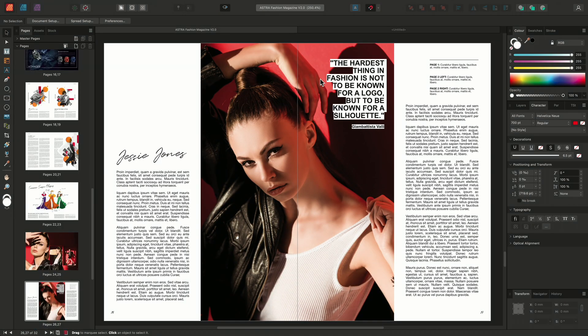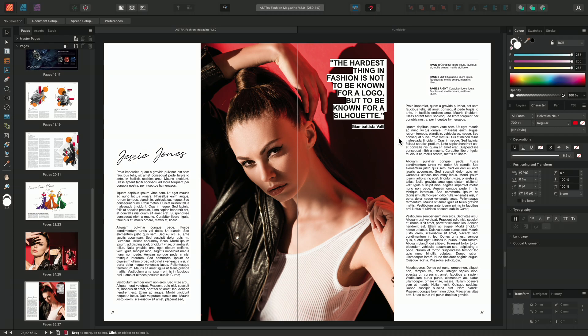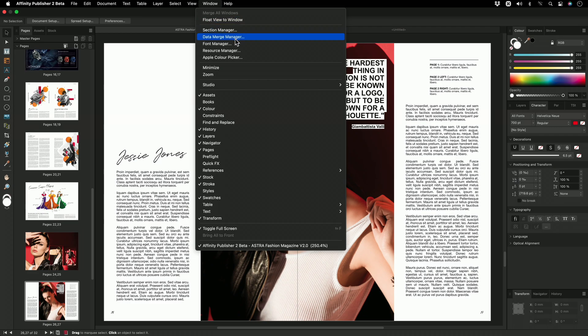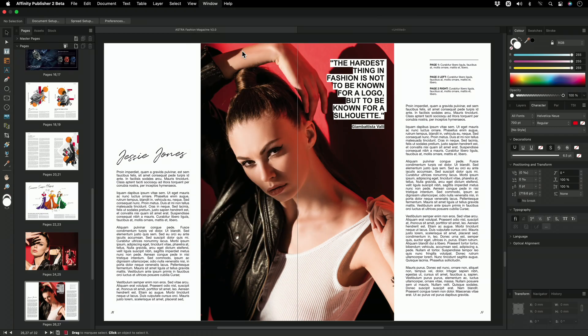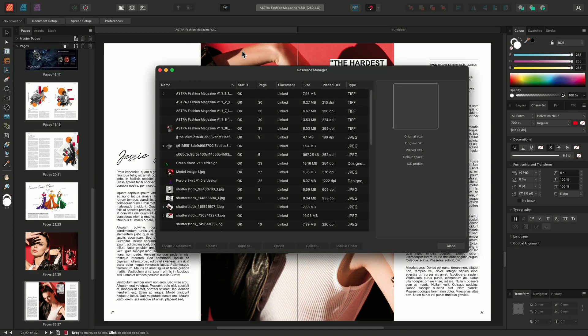This is a document here that I've been working on with a number of colleagues, and I've been told that the document has been set up using Linked resources, but I want to check the status of the resources myself. So I'm going to access the Resource Manager by going to Window and selecting Resource Manager. The Resource Manager gives us a detailed overview of all of the resources placed within the document.